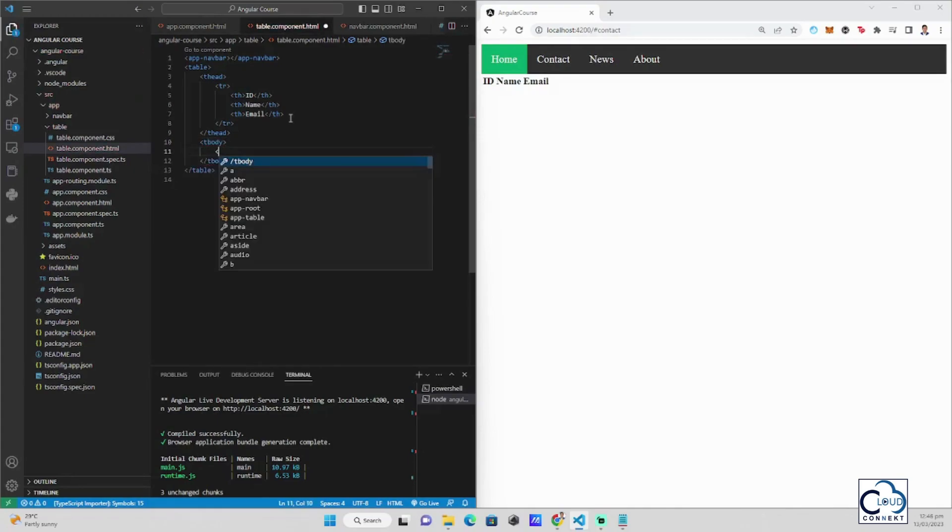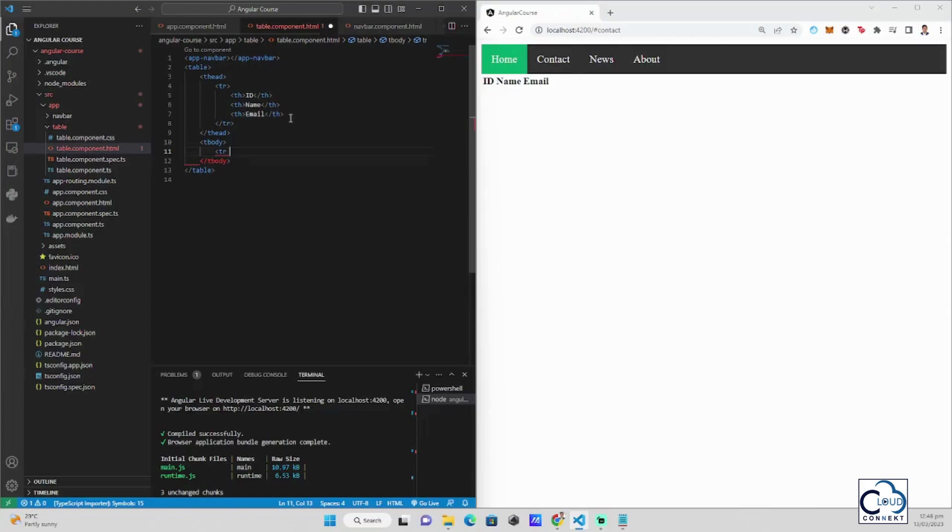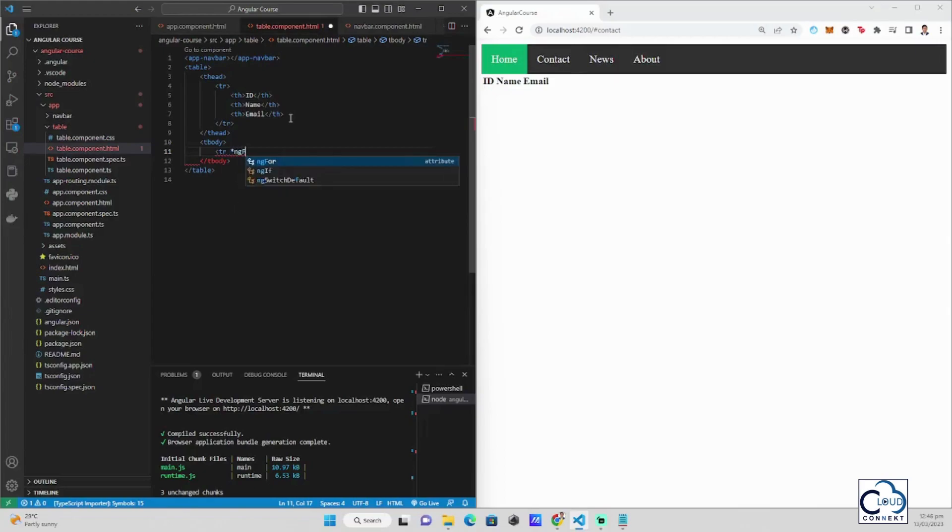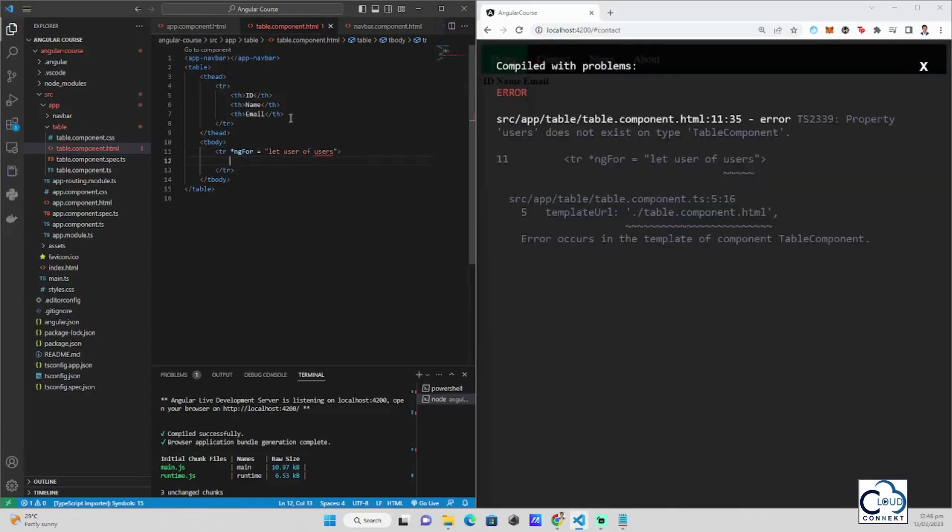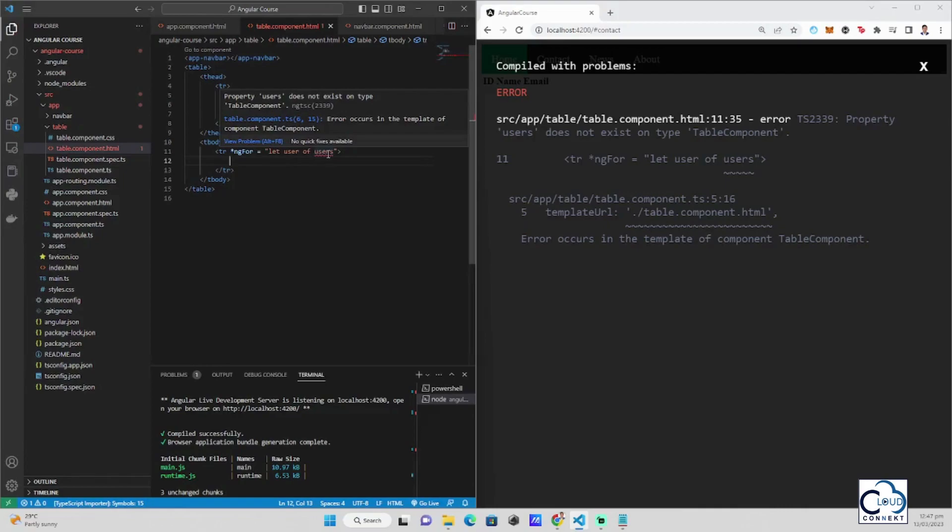And then in a table row, we use a directive. This directive is called ngFor. This works like a for loop in the regular JavaScript or any other languages.